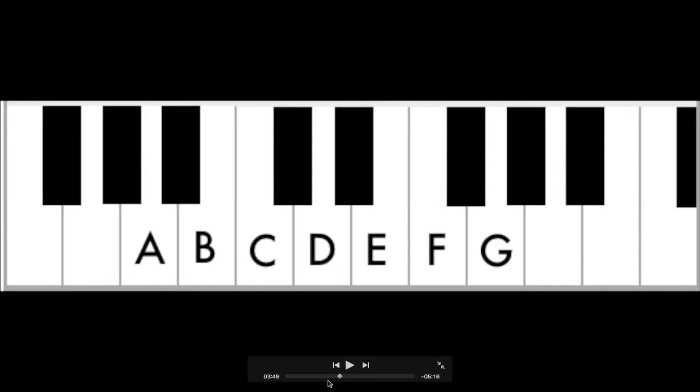The notes that we've covered so far are the same as the first seven letters of the alphabet, which correspond to the white keys on the keyboard. All of these natural notes can be either raised or lowered using symbols that we call accidentals. These accidentals give us the chance to access the black keys on the keyboard.